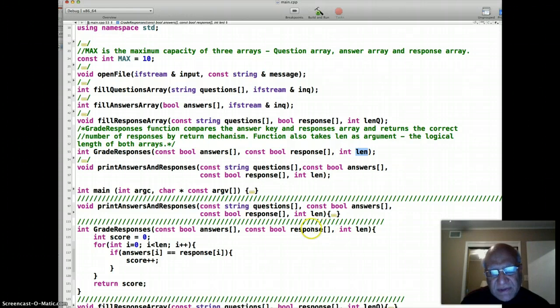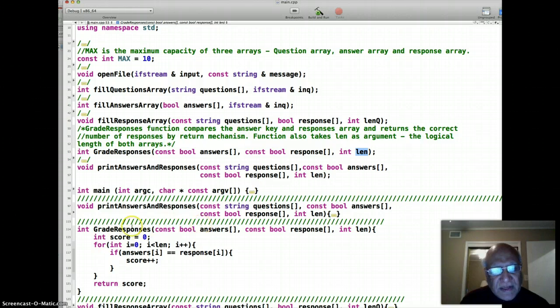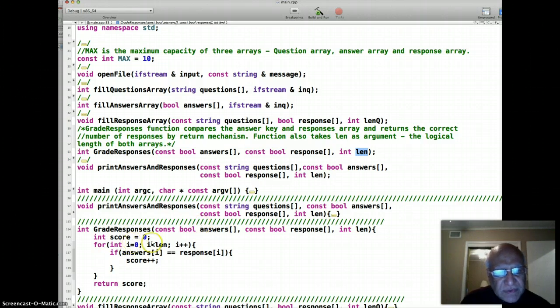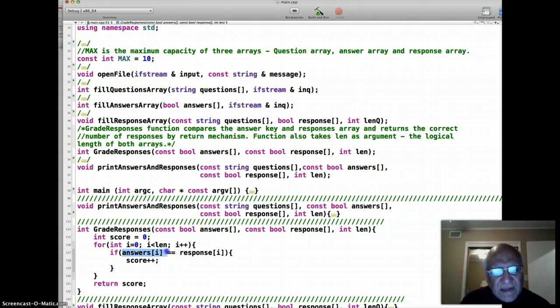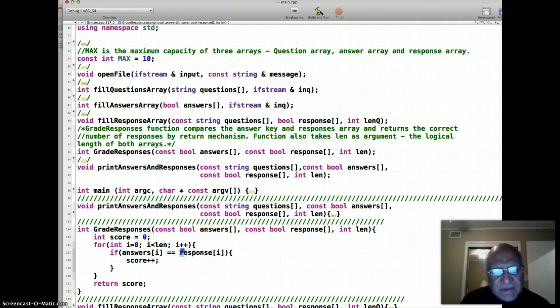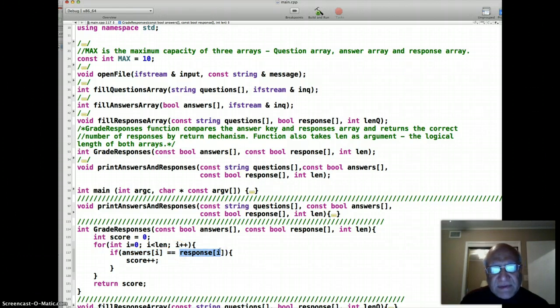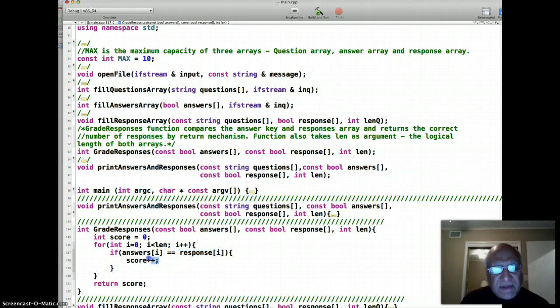We are supposed to see how many answers match correctly with the response that the user has given. For that we run a for loop: i equals zero, i less than len, i plus plus. It's really very simple. If in an array element at index i the value is the same in answer and response array, that means that question was answered correctly.